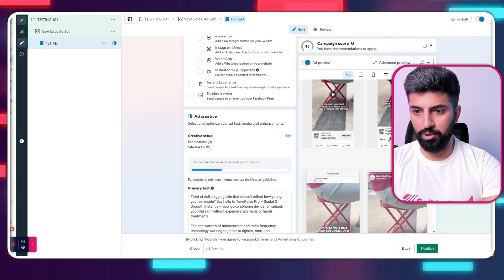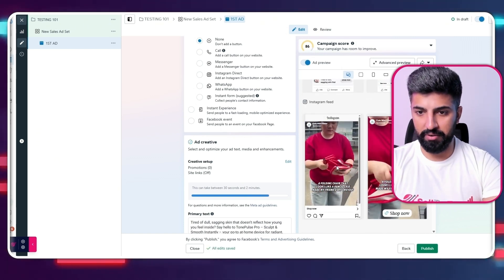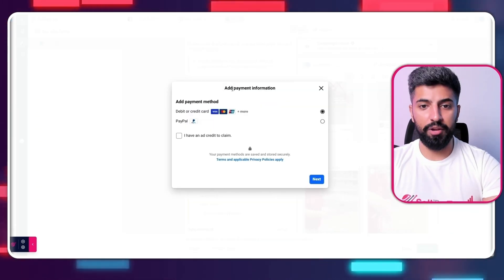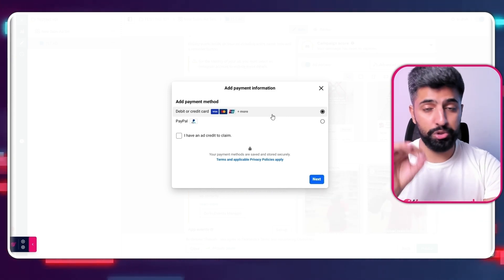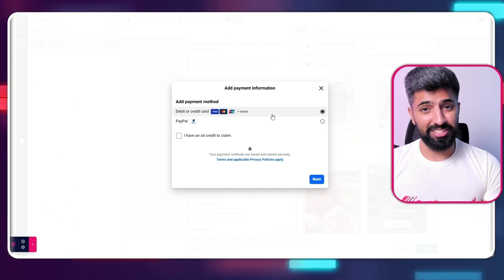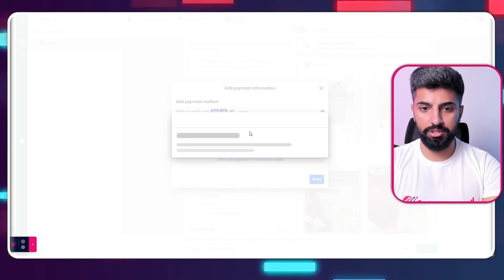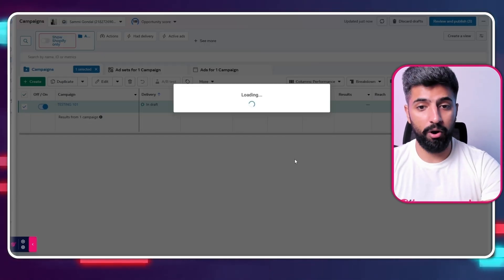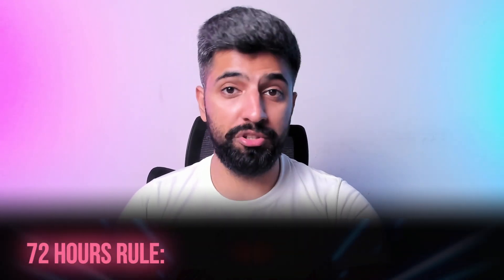Click 'Done' and this is how our ad is going to look. This will be your Instagram Story, your Instagram feed, and your Facebook feed — and it looks perfect. Click 'Publish.' Facebook will ask for payment information — remember, never put in your PayPal or bank transfer. Always go with credit card details. If you put in PayPal or bank transfer, Facebook will give you bad traffic and audiences that won't buy. Always give Facebook your credit card details.